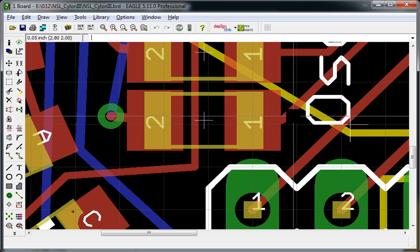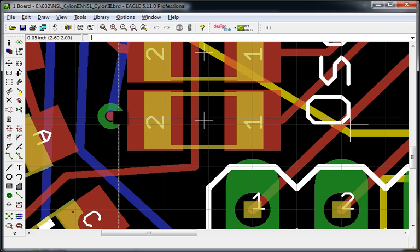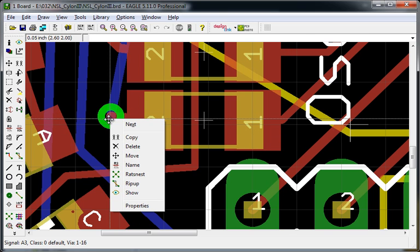Hello, and this is how to tent vias in Eagle. Here is the via.